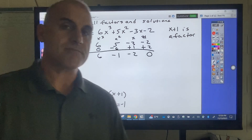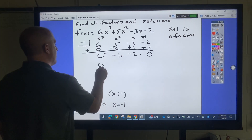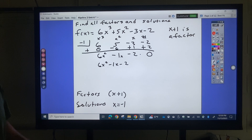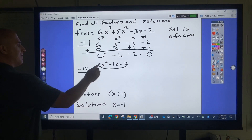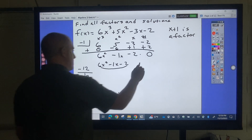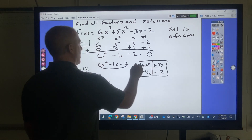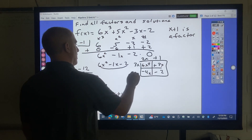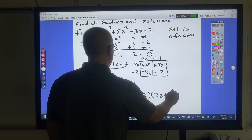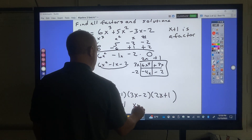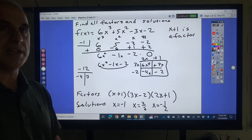That remainder of 0 confirms it is a factor. The quotient is 6x squared minus x minus 2. Multiplying 6 times negative 2 gives negative 12; factors of negative 12 that add to negative 1 are negative 4 and 3. So 6x squared minus 4x plus 3x minus 2 factors as (3x minus 2)(2x plus 1). The solutions are x equals 2 thirds and x equals negative 1 half. Factoring is the best approach when it works.